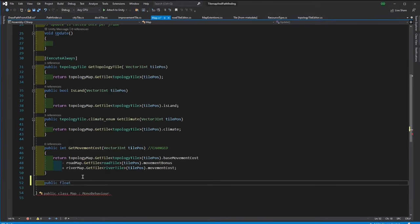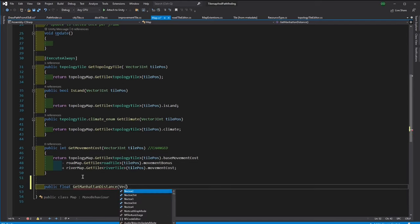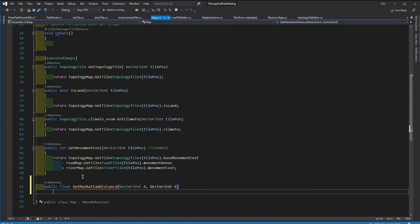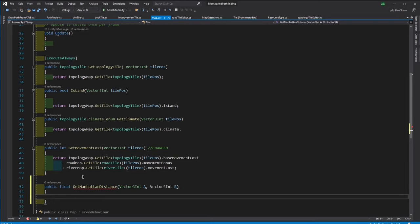Now we need to create these two functions. These functions will be required by the actual game code, so we can keep them in the map script. First, let's create a distance estimator. This distance could be the Euler distance, or it could be Manhattan distance.